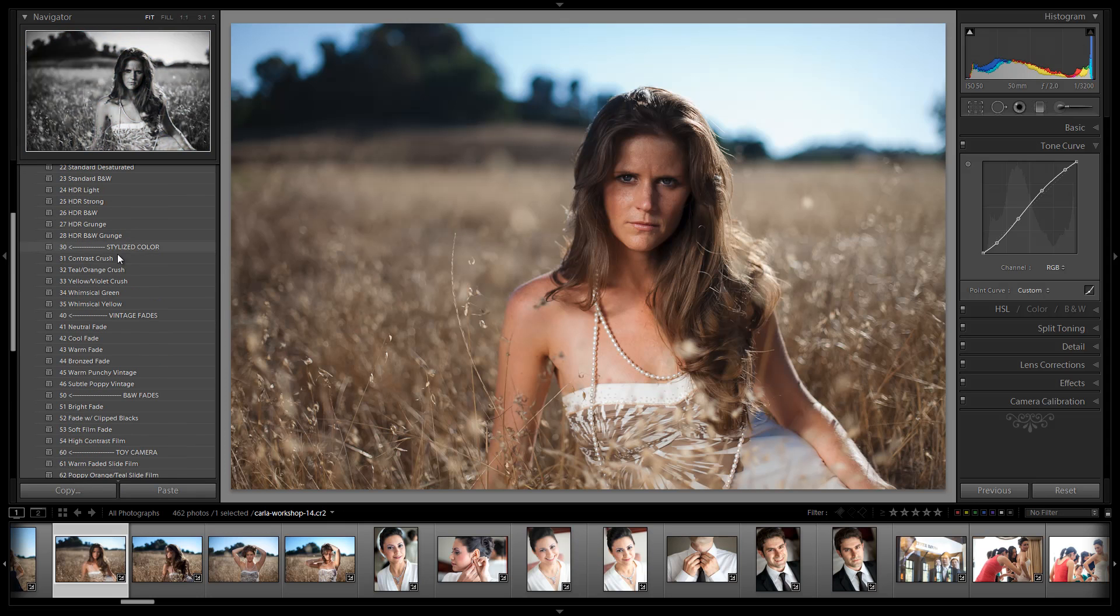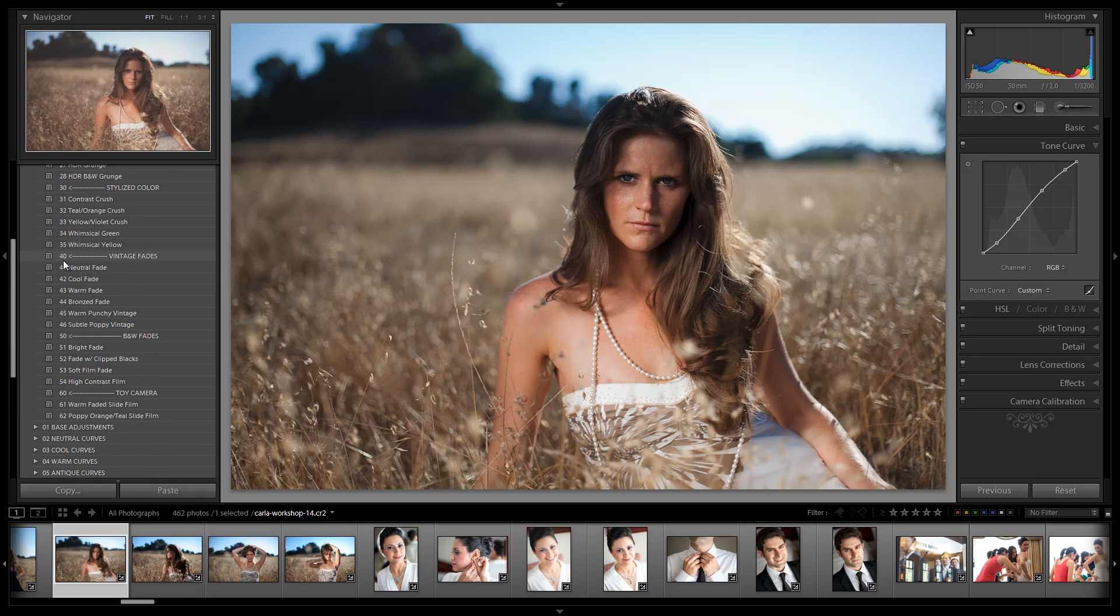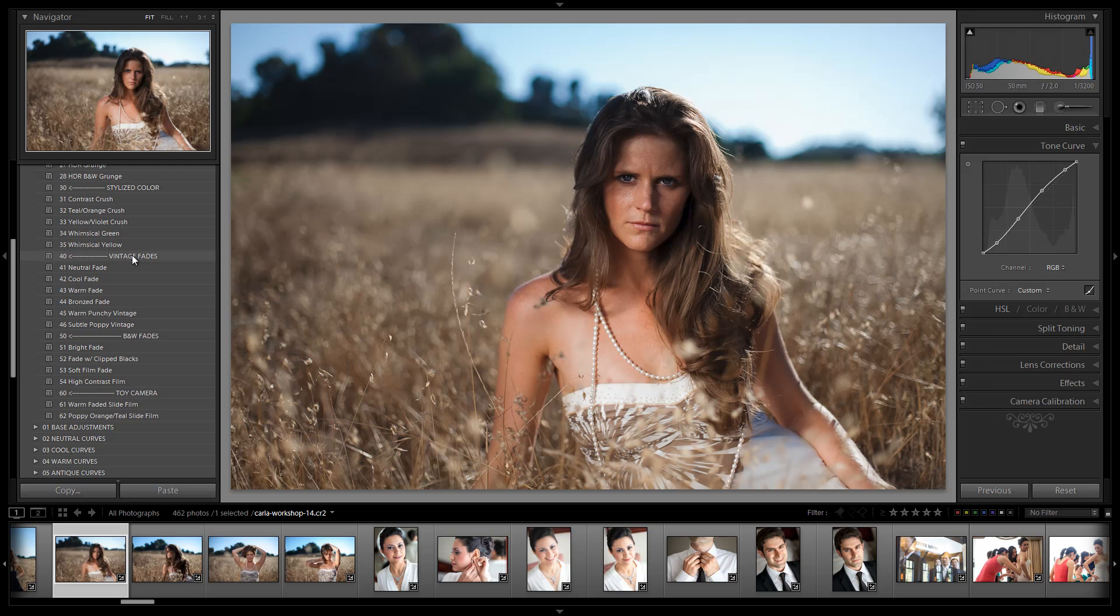Now moving down, we have changed the number 40 category to, I think it was Color Fades. We've changed it to Vintage Fades because we found that we were basically having two different categories which were essentially the same thing. We had Color Fades, which are vintage looks, and we created another category which was for Vintage Fades, which are Color Fades.